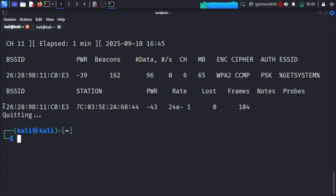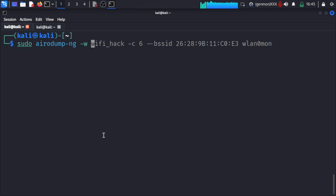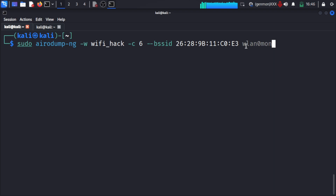Now I can see that someone is connected to that Wi-Fi network. The next step is to capture the handshake file. The command is: sudo airodump-ng -w wifi_hack -c [channel] --bssid [target MAC] wlan0mon. Here -w specifies the output filename, -c is the channel, --bssid targets the victim network, and the interface is wlan0mon. Hit enter and watch what happens next.